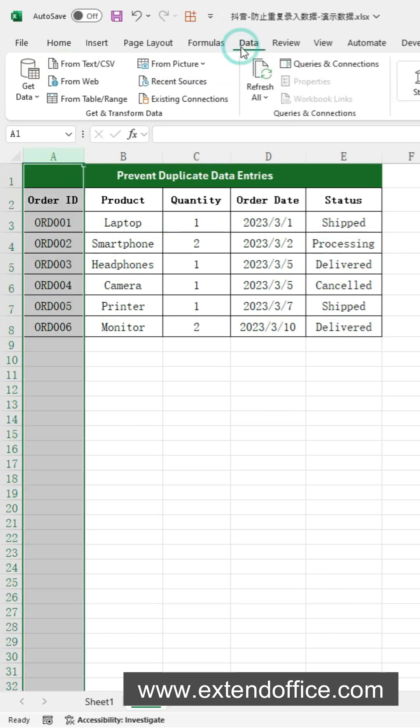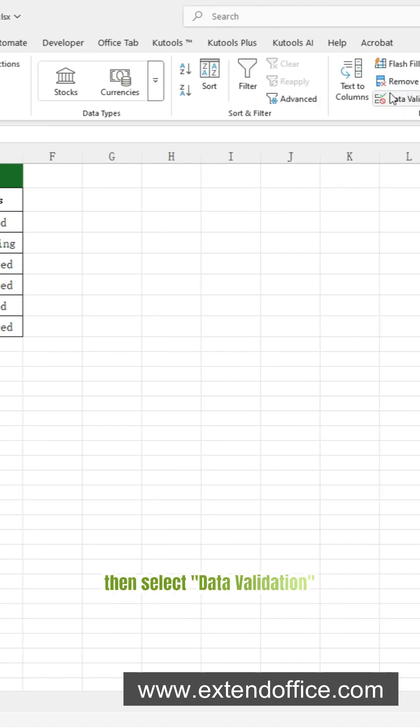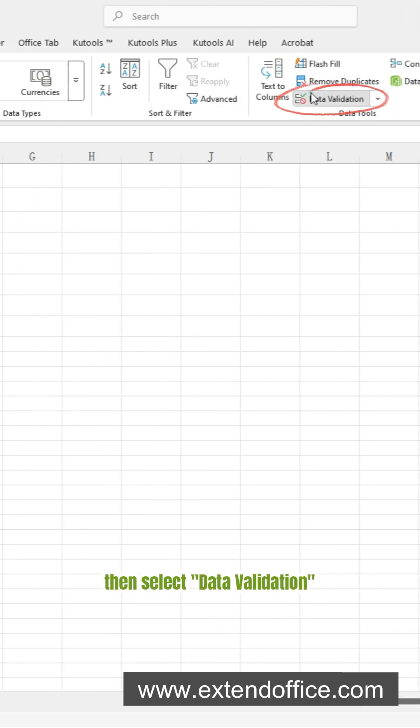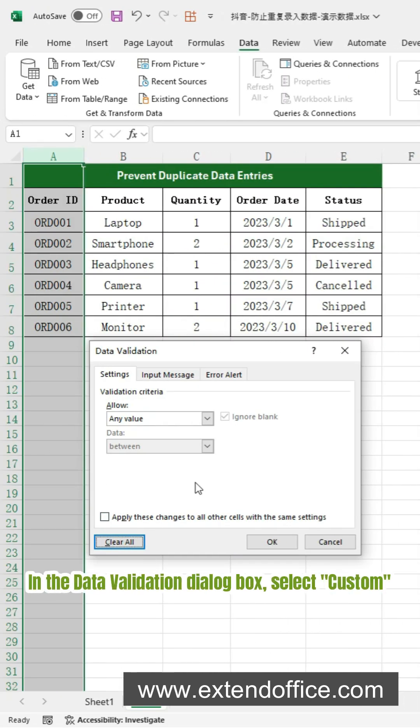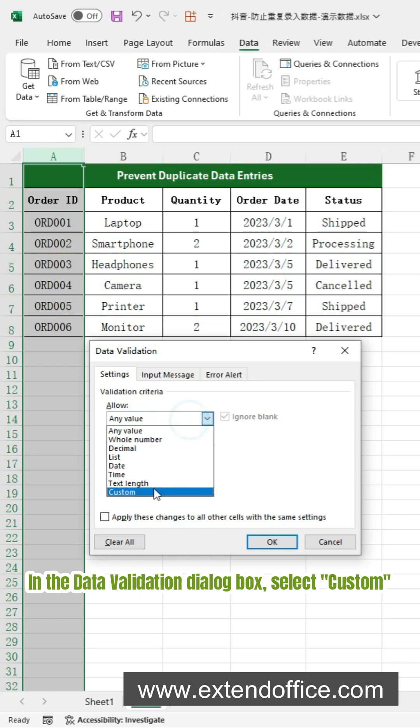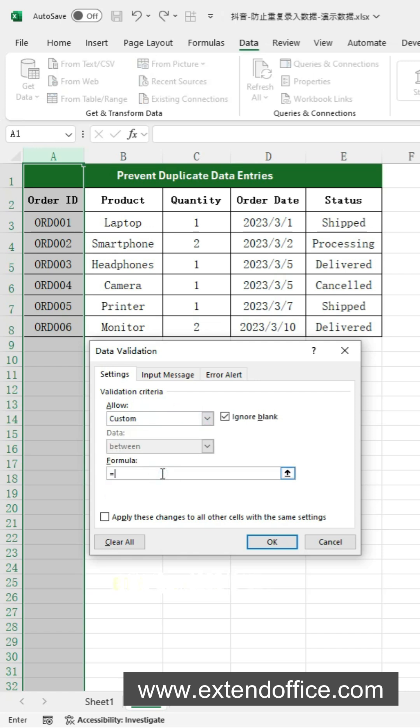Click on the Data tab. Then select Data Validation. In the Data Validation dialog box, select Custom. Enter the CountIf function.